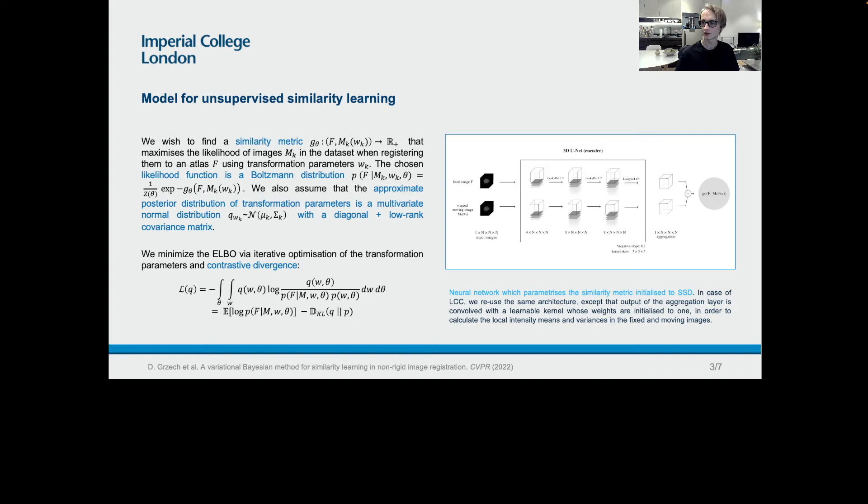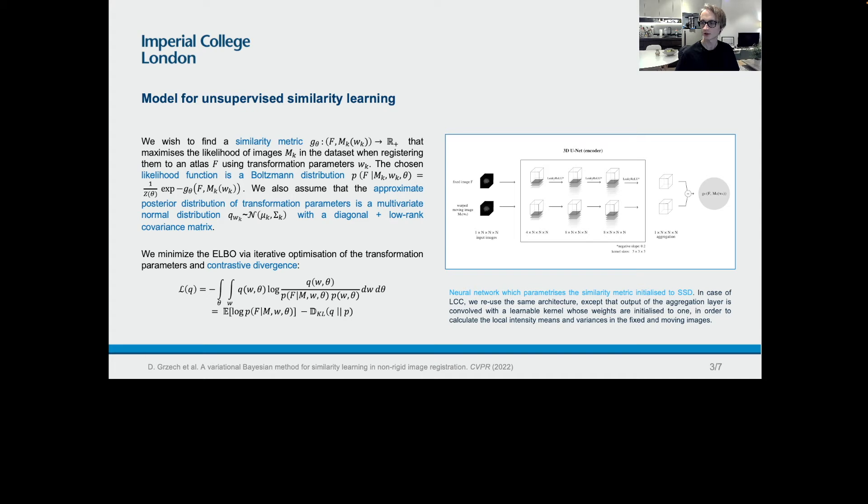The similarity metric was implemented as a 3D U-Net encoder and manually initialized to output the value of either the sum of square differences or local cross-correlation. The parameters of the approximate variational posterior of transformation parameters, which is a multivariate normal distribution with a diagonal plus low rank covariance matrix, were calculated via iterative optimization of a loss function, which consisted of the similarity term and a regularization term. In order to make optimization less susceptible to local minima of the loss function, we also used sub-off gradients.